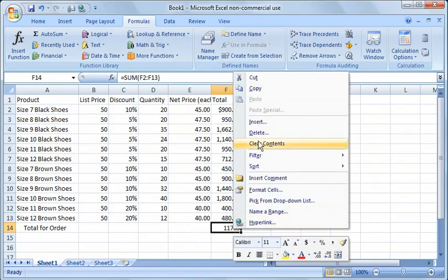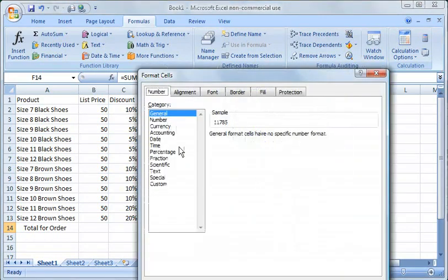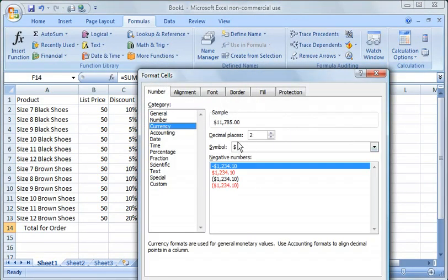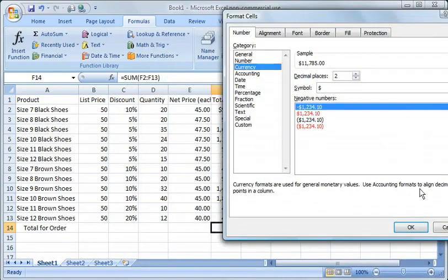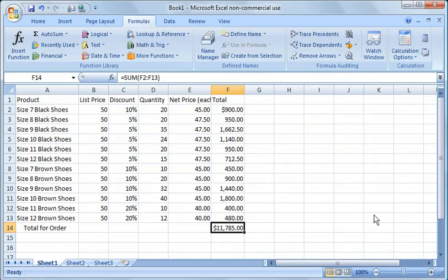And then down here, we're going to go ahead and highlight this cell, format that cell, put it in currency, two decimal places and leave the dollar symbol. So then we're going to say OK.